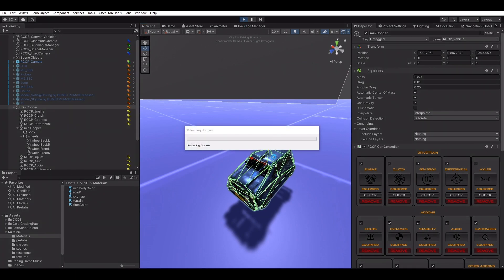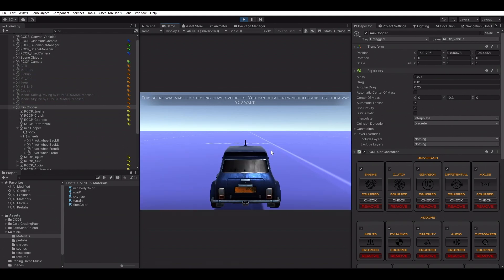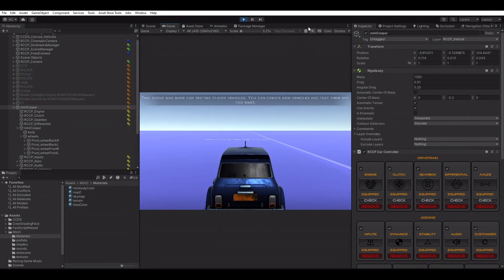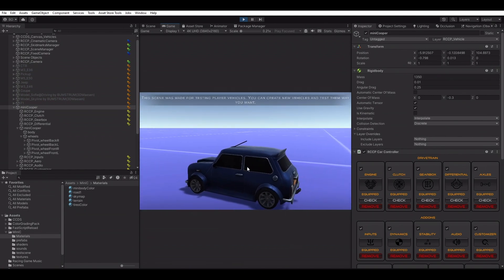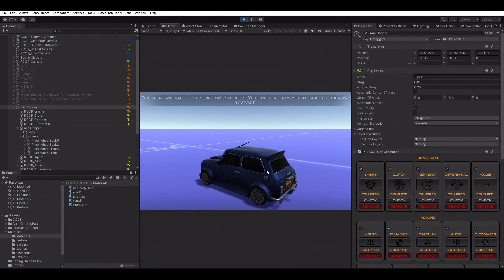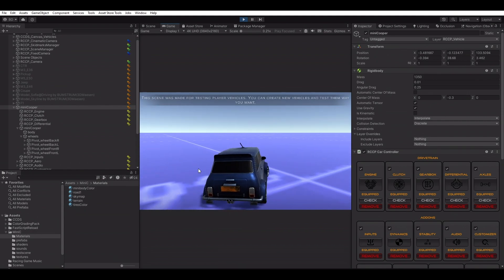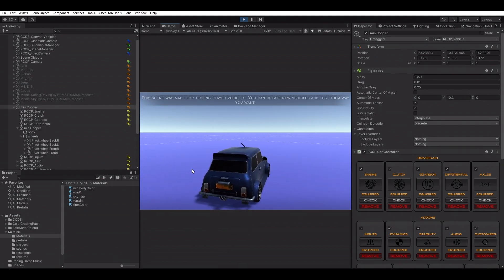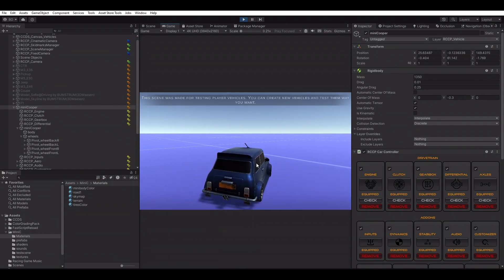Let's take a ride. This vehicle is using demo resources of RCCP. You can change any of them when you have time.